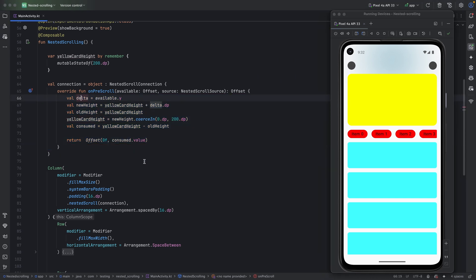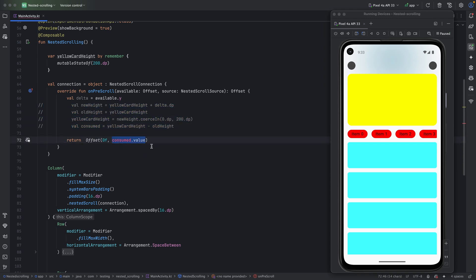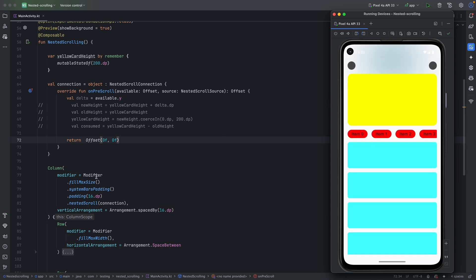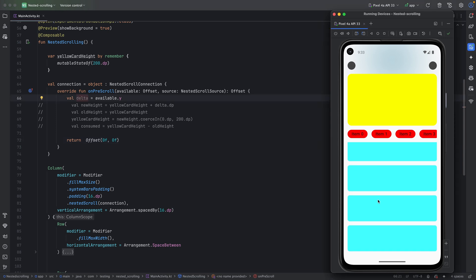For example, if we return zero from onPreScroll — meaning we didn't consume any of the delta — the full delta passes through and the user keeps scrolling normally by the full amount they scrolled. The app may crash in this demo but that won't happen in production code.